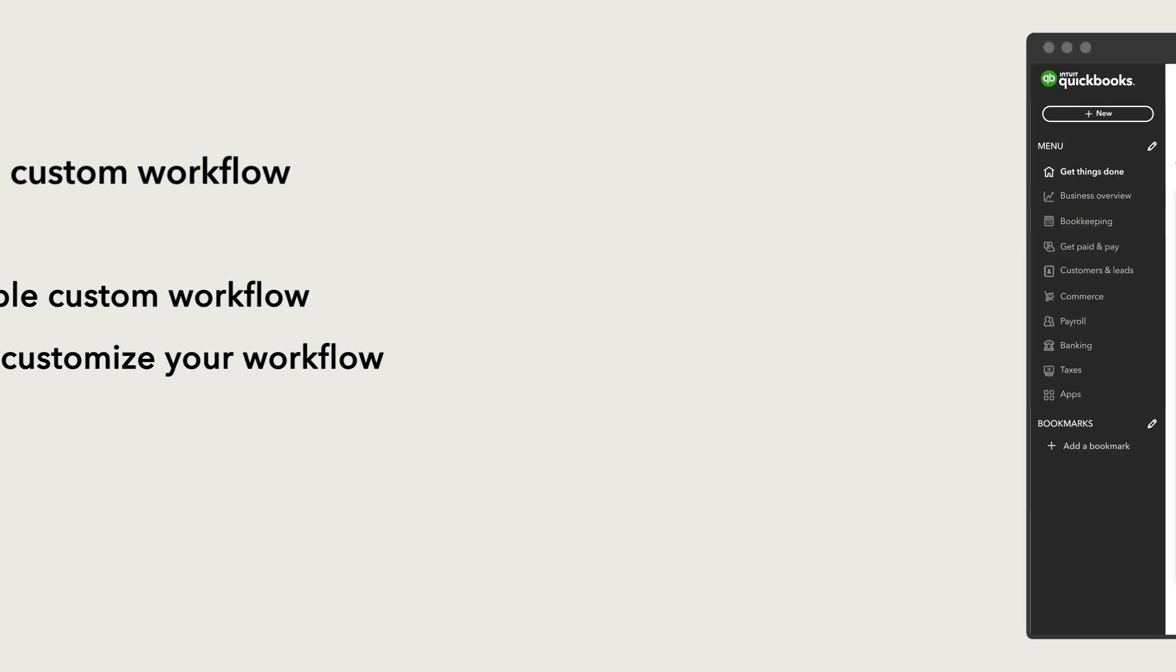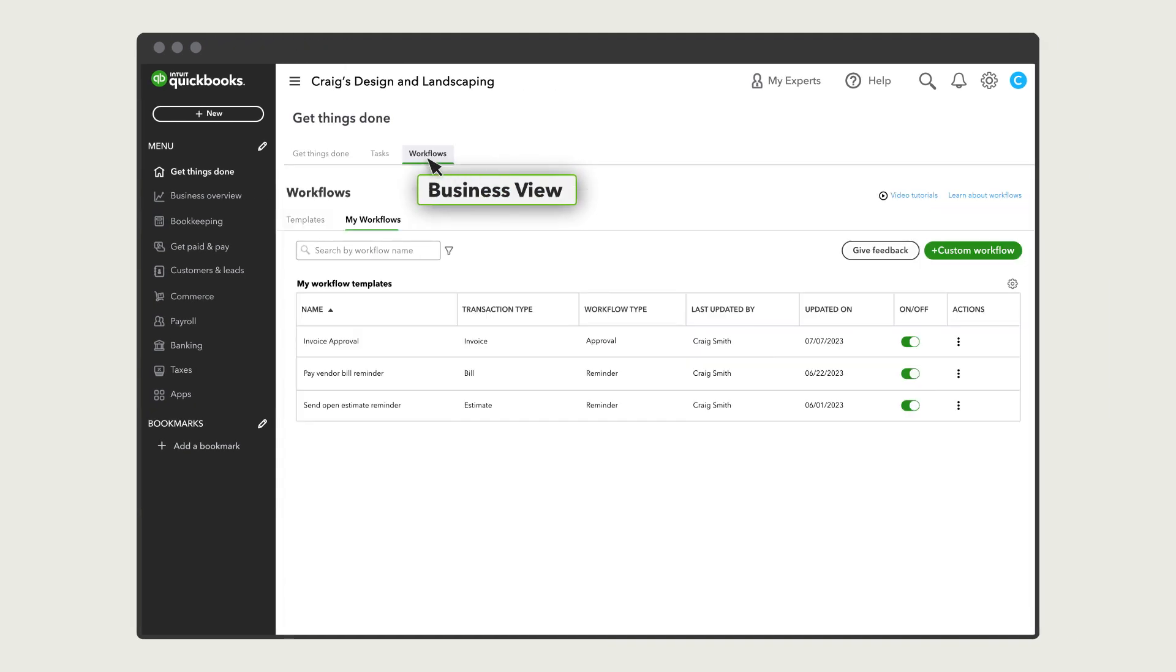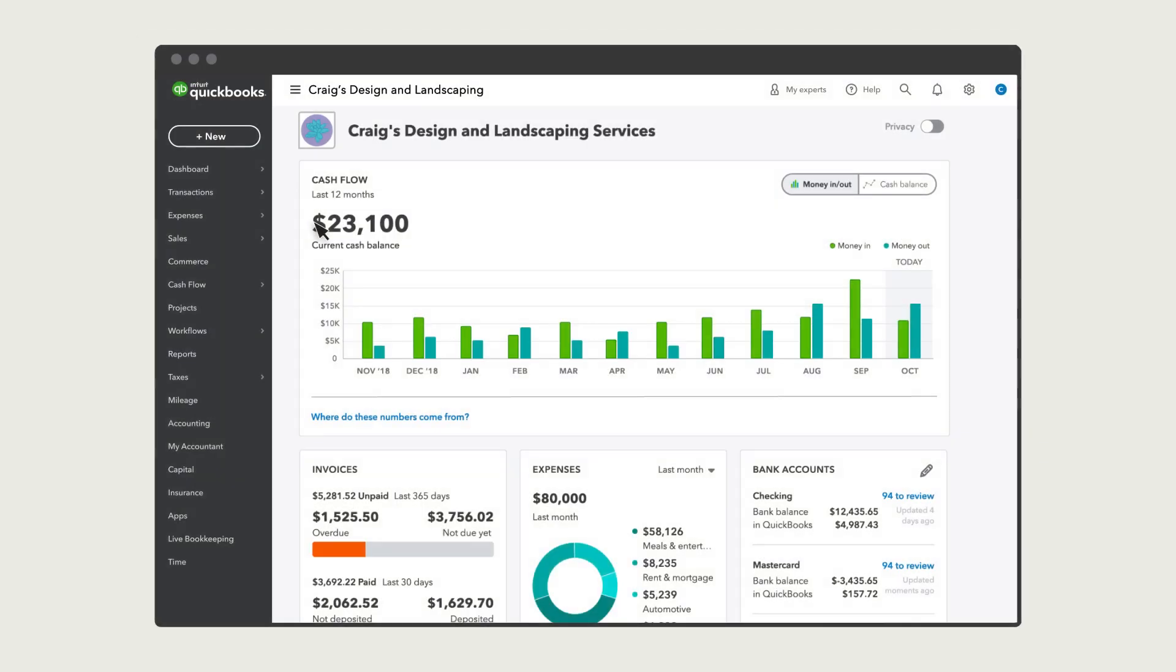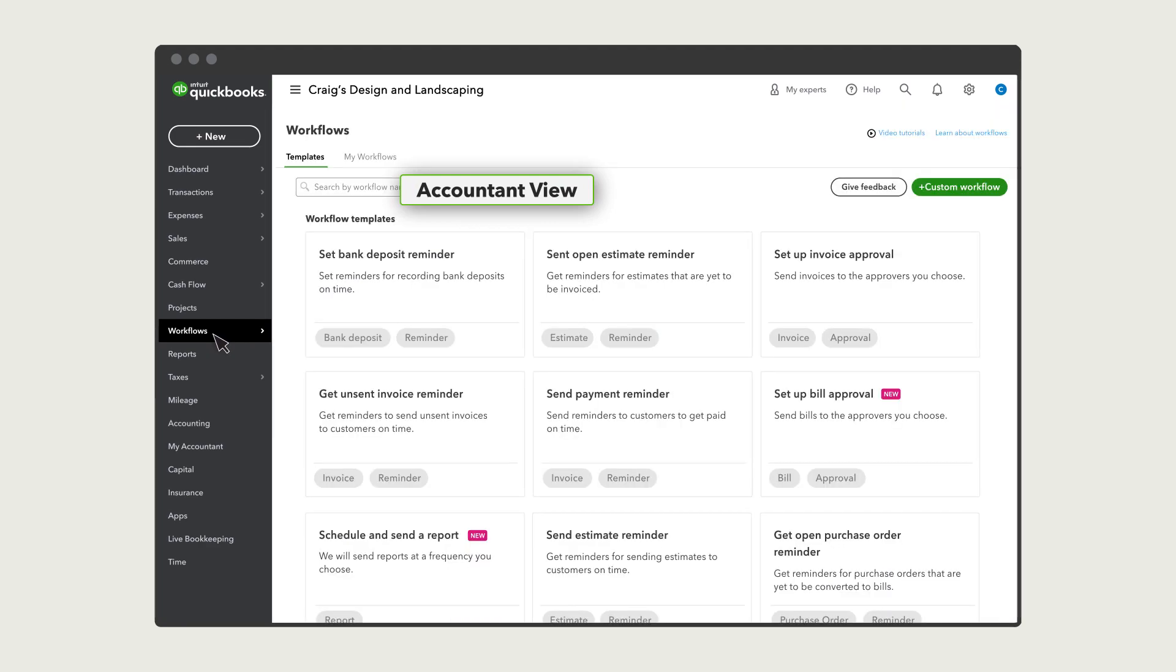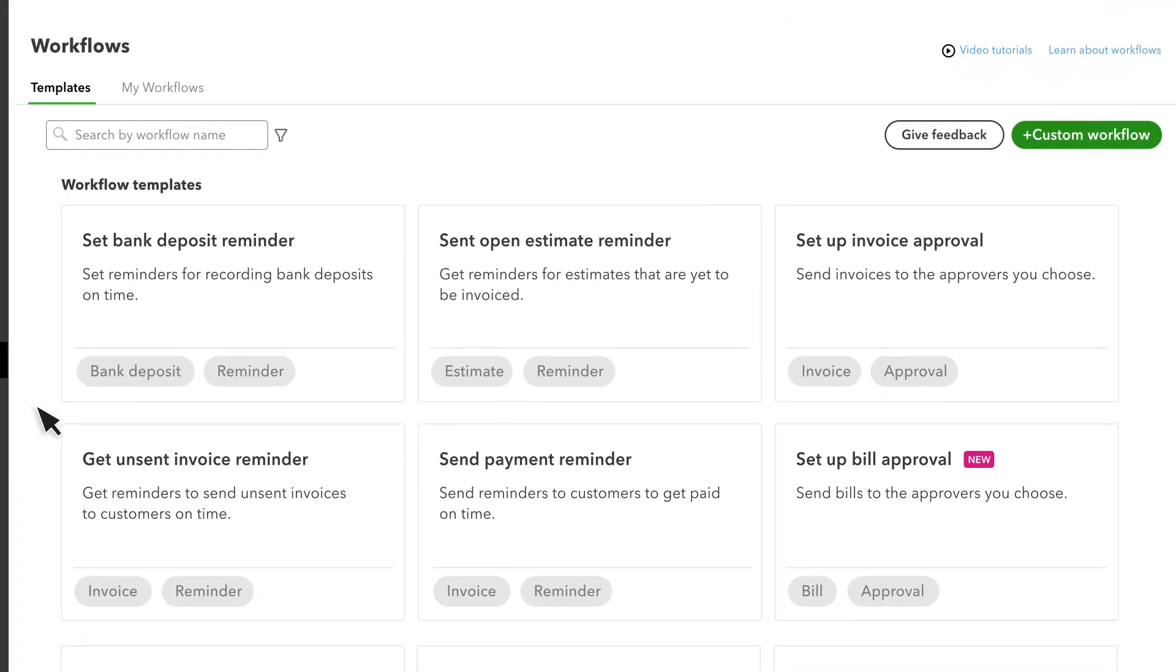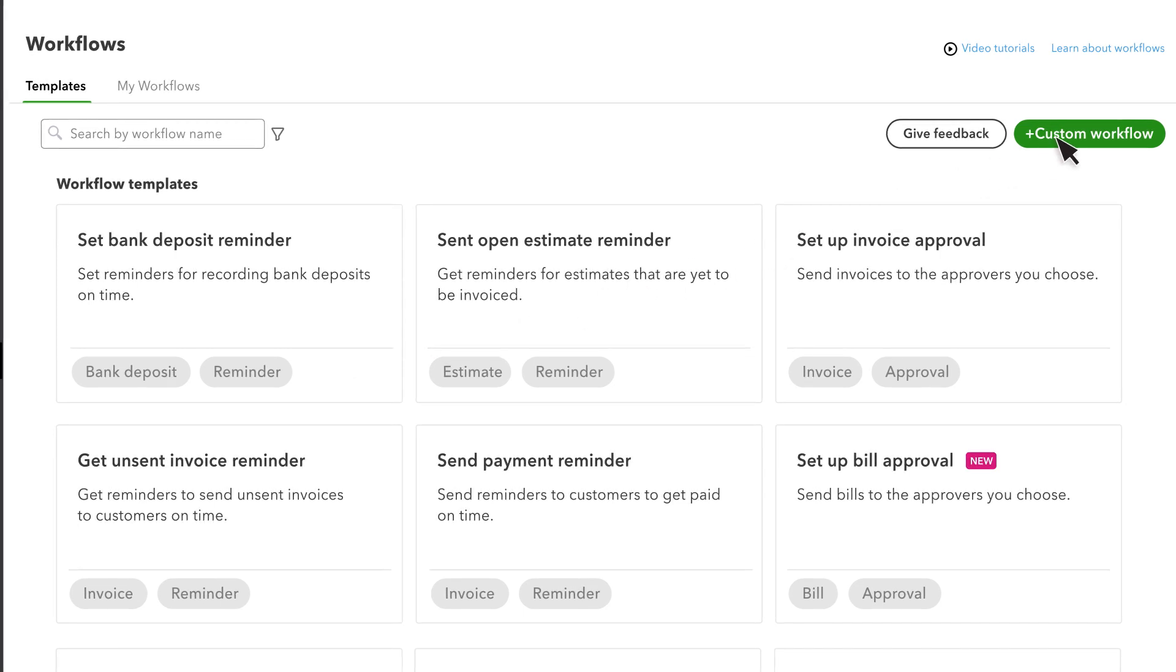To start, select Workflows, then Templates. Note that your navigation may look like this. You'll see the list of workflow templates here that you can use, but for this example we're going to create a custom workflow.